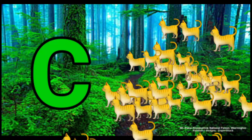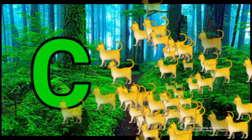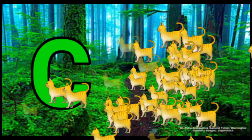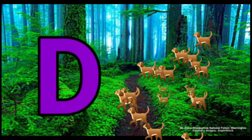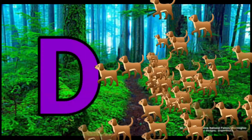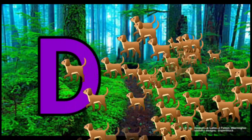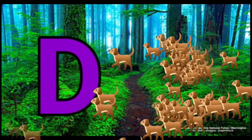C is for Cat. C-C-Cat. D is for Doll. D-D-Doll.